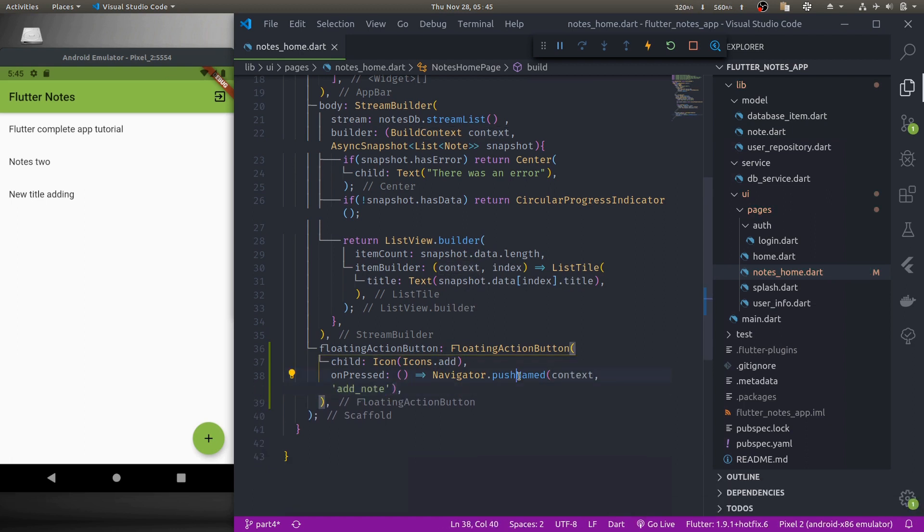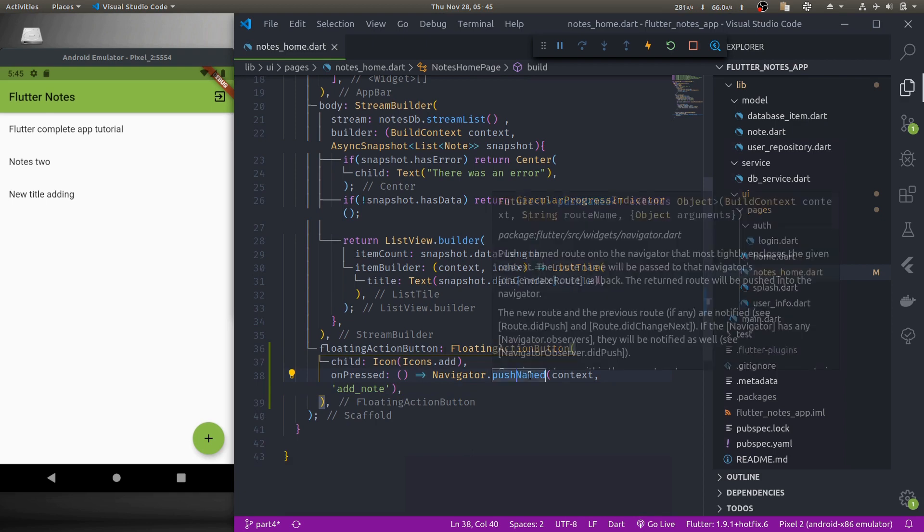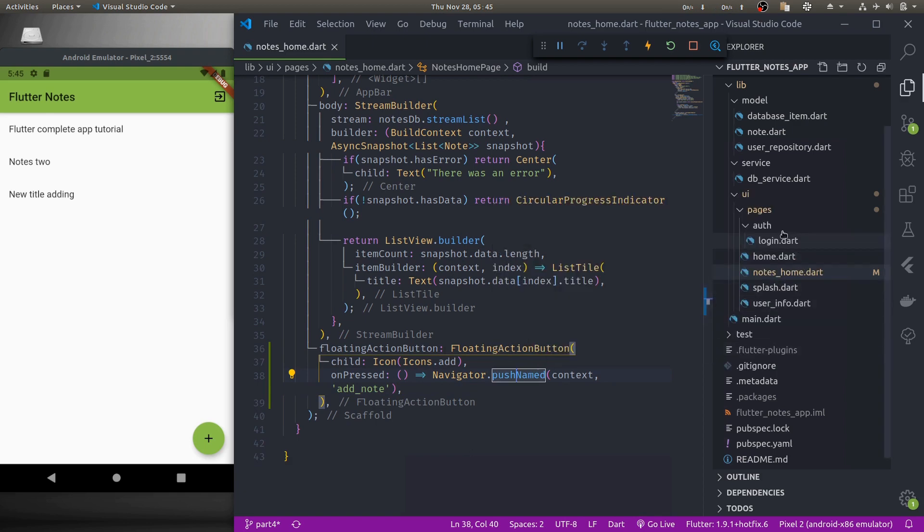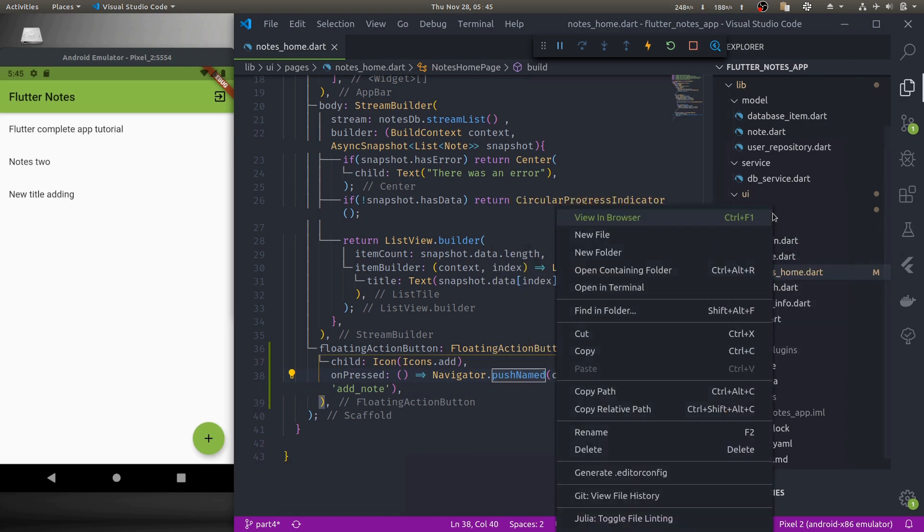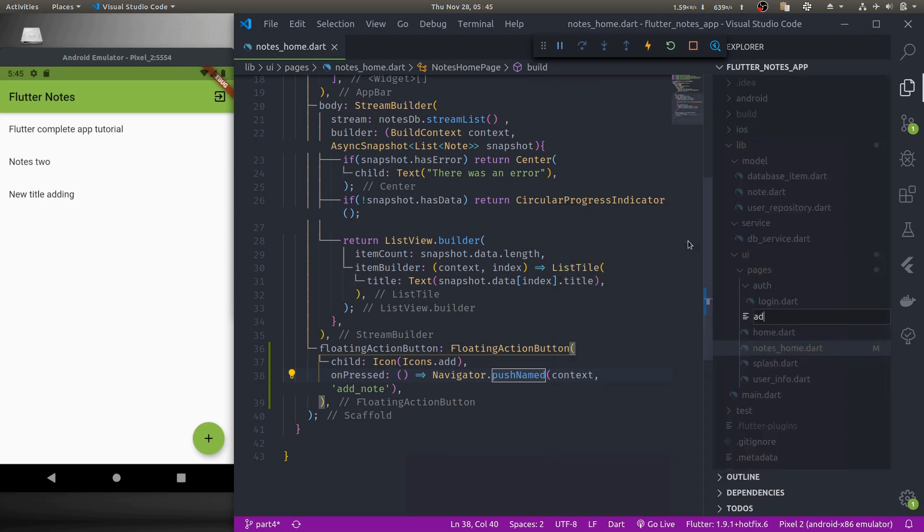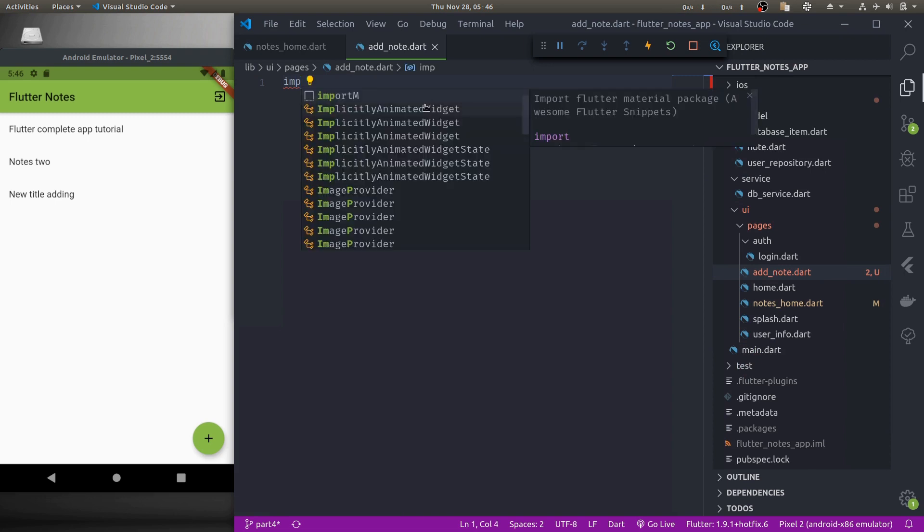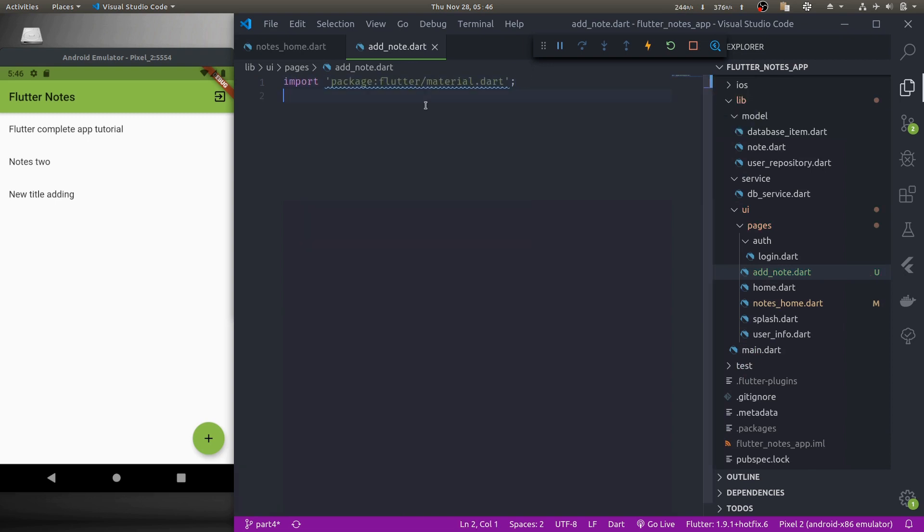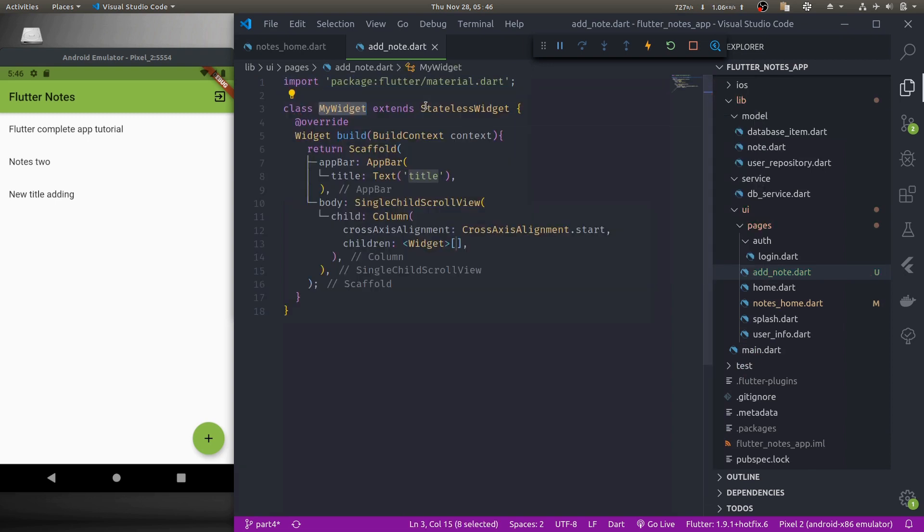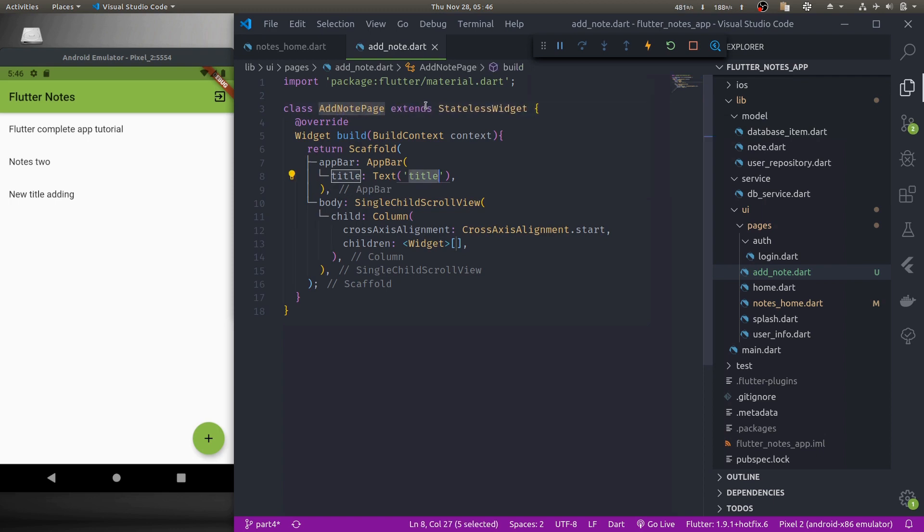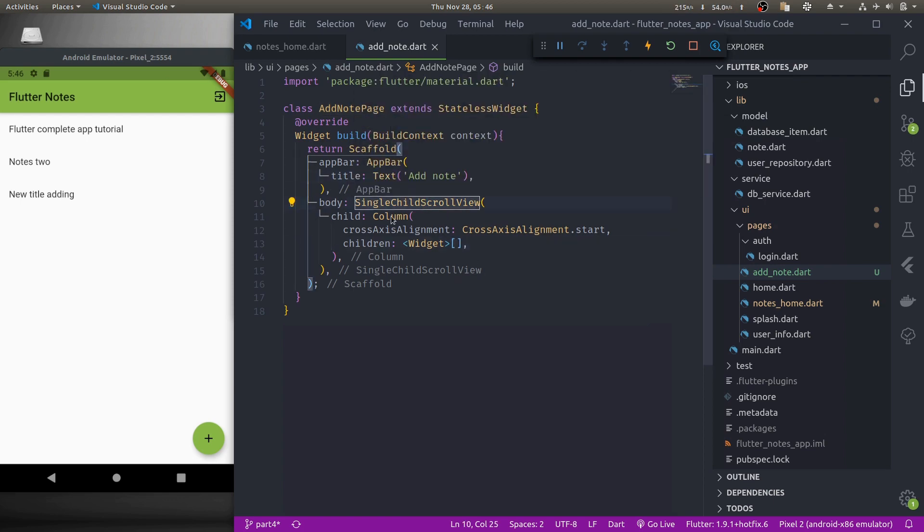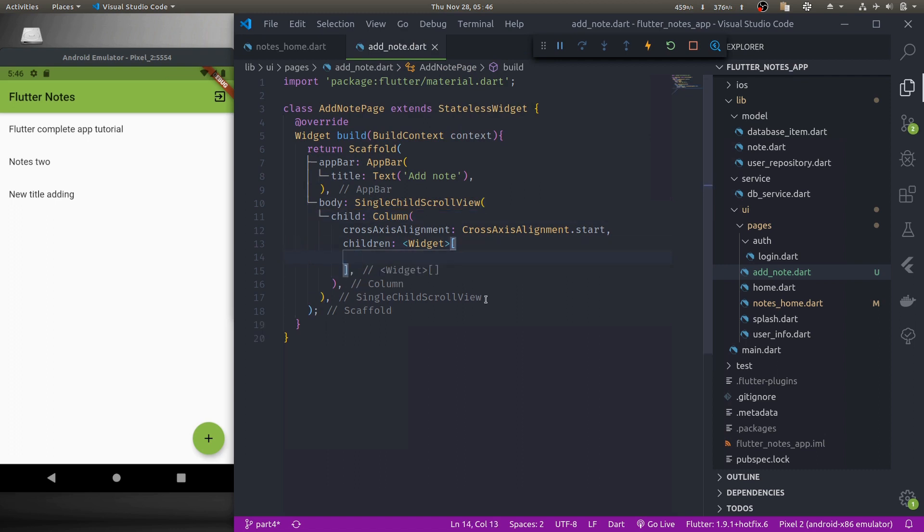In order for this to work first we'll create our add note page. So inside pages add dot dart, import material and let's create a stateless widget add note page, give an app bar and it has a single child scroll view with a column that has a list of children.